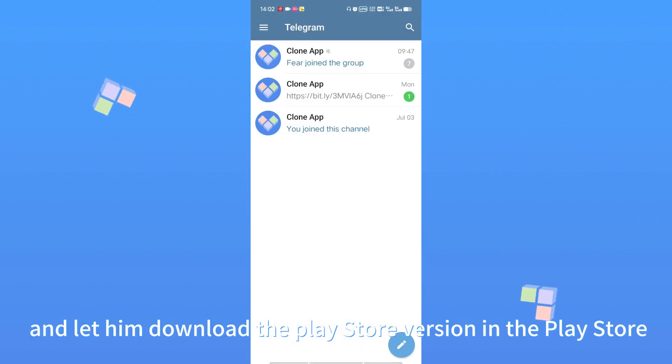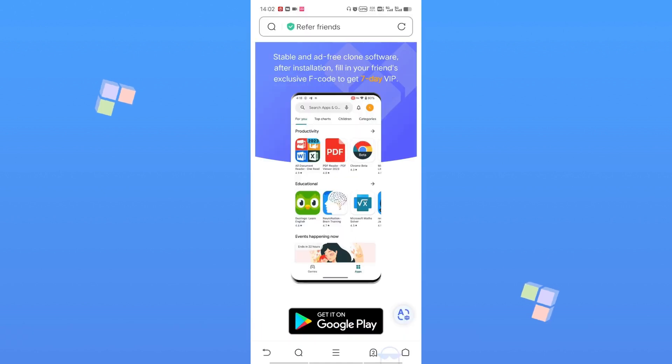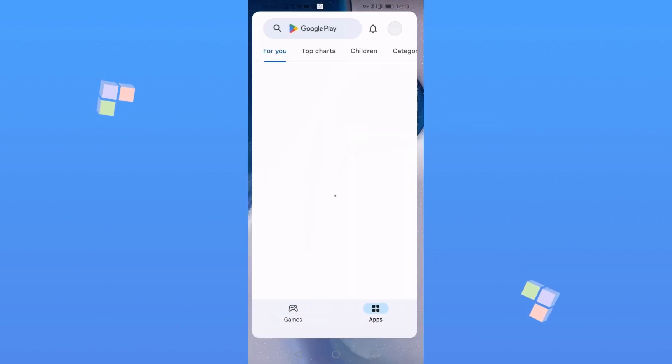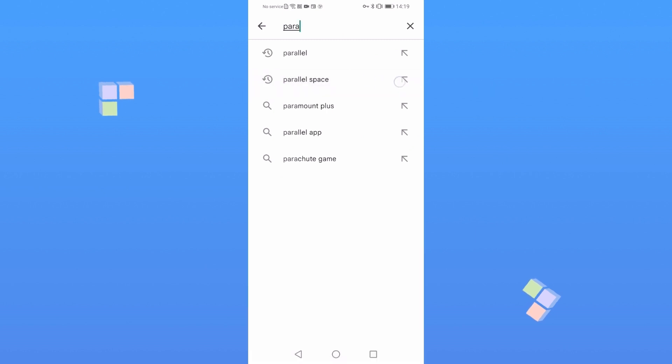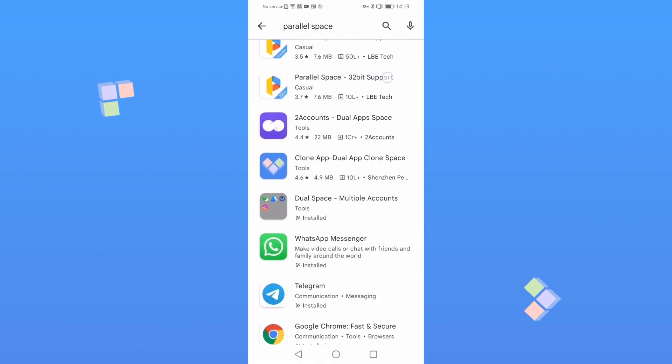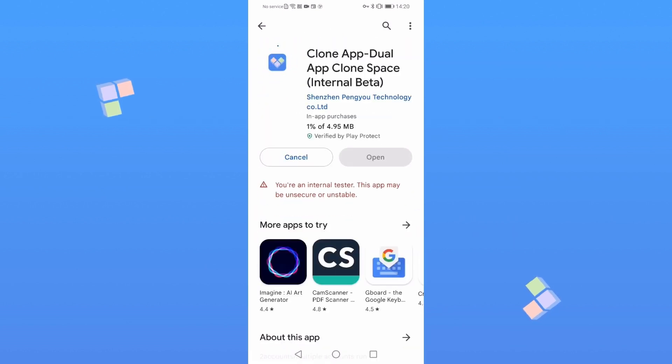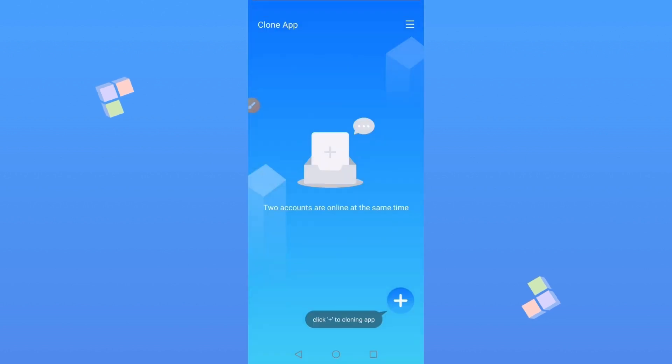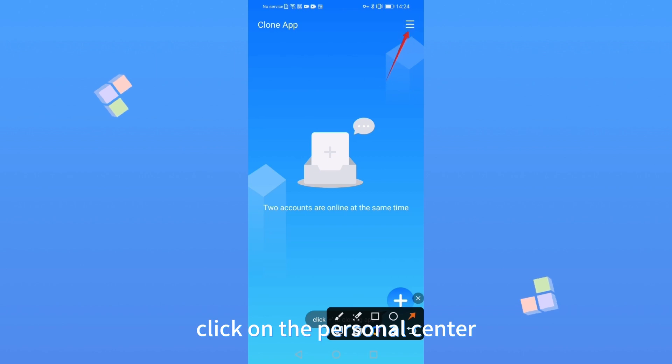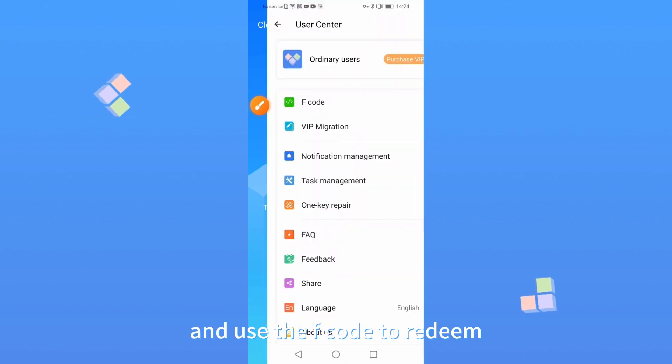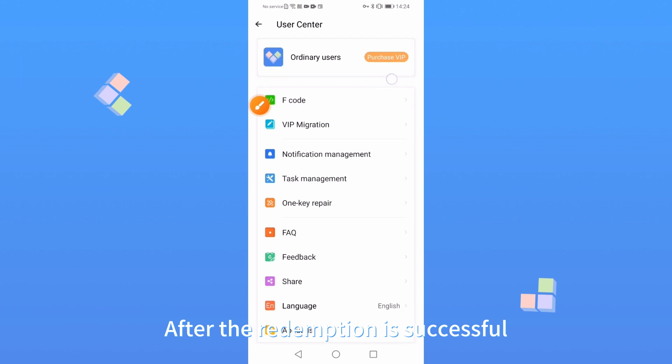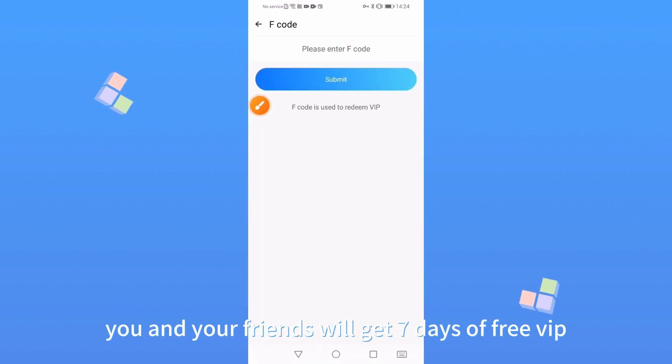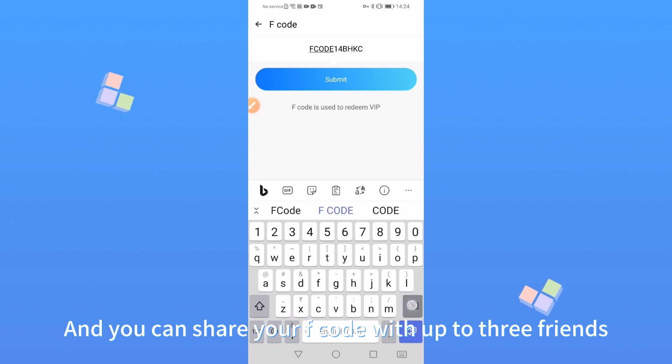Let him download the Clone App Play Store version in the Play Store. Then open the Clone App, click on the Personal Center, and use the F code to redeem. After the redemption is successful, you and your friends will get 7 days of free VIP. You can share your F code with up to 3 friends.